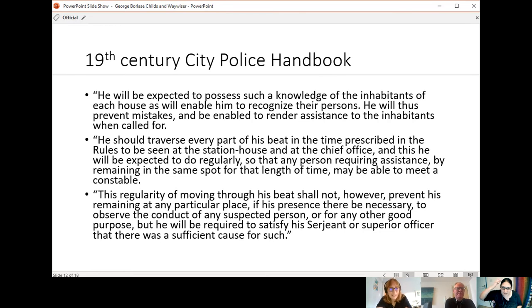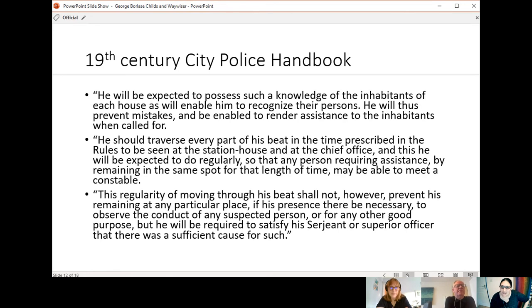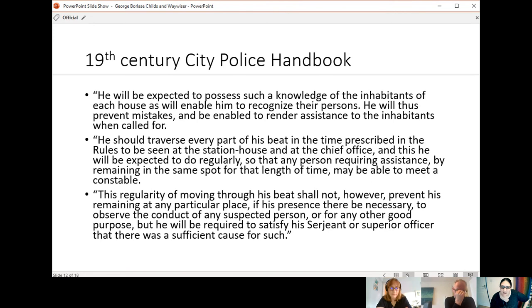So this is the instruction to the police officer. He will be expected to possess such a knowledge of the inhabitants of each house as will enable him to recognize their persons. So you'll get to know everyone on the beat. He will thus prevent mistakes and be enabled to render assistance to the inhabitants when called for. So he'll get to know the people on his beat.